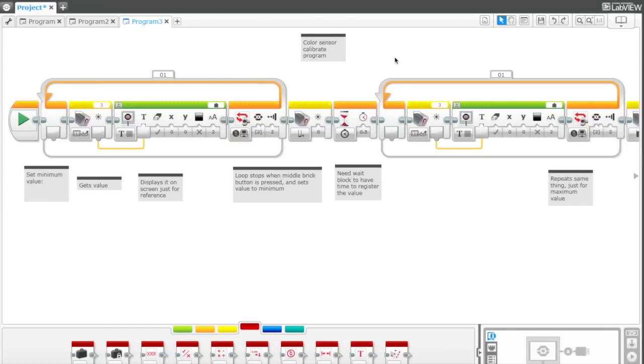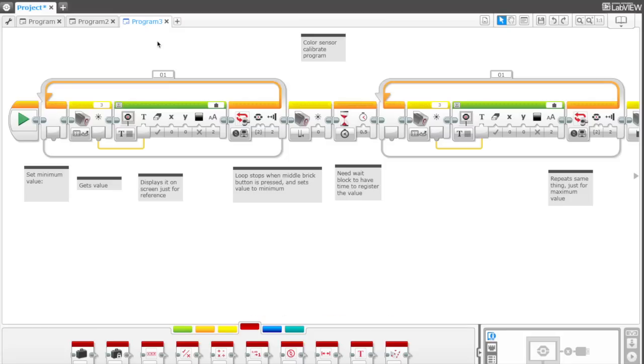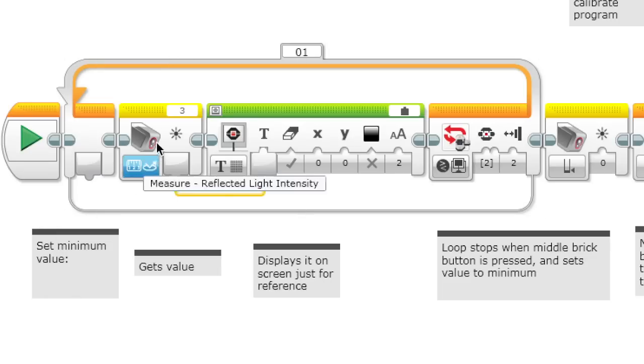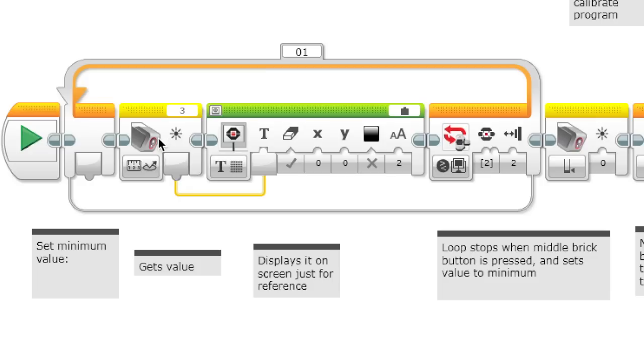If you want your color sensor to work accurately, you want to calibrate it first. This is our calibrate program. What it does first is it sets the minimum value. It measures the reflected light intensity of the color sensor and displays it on the screen just for reference.